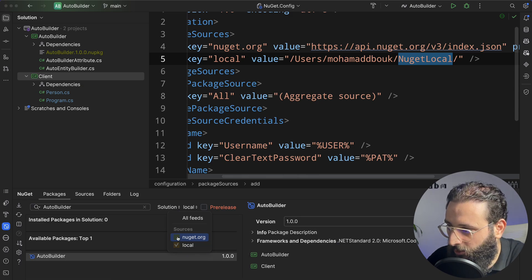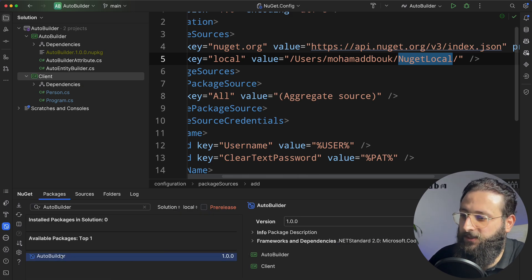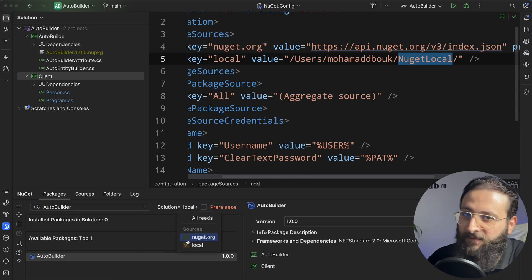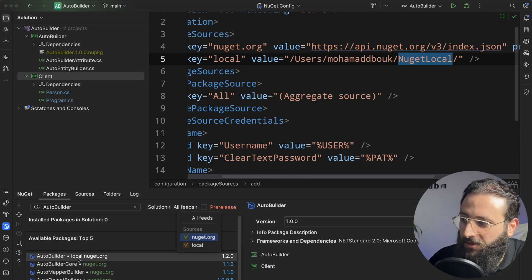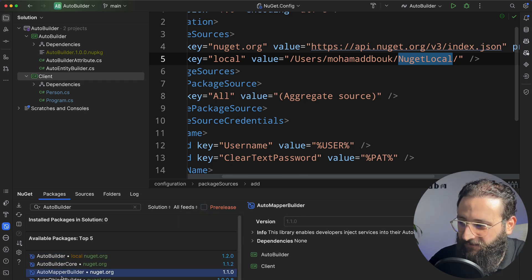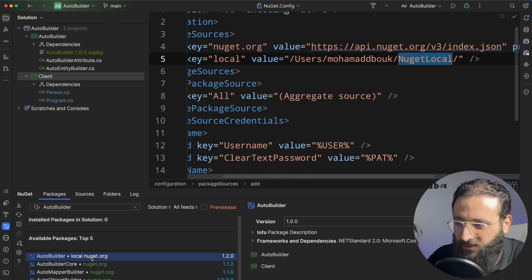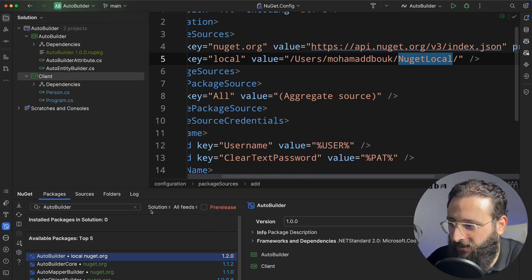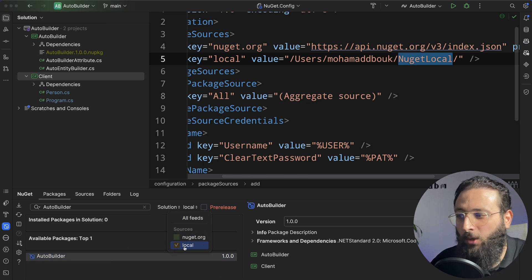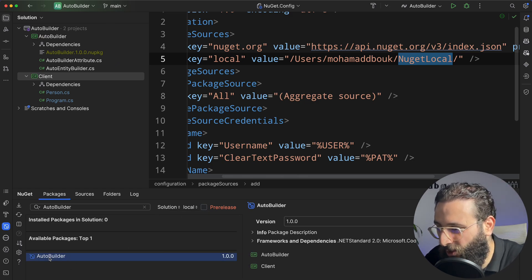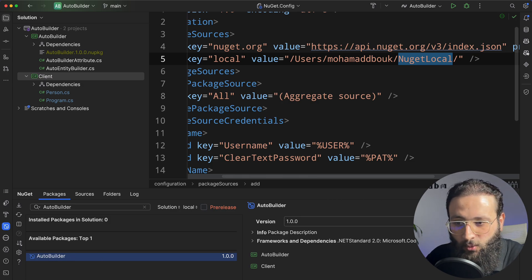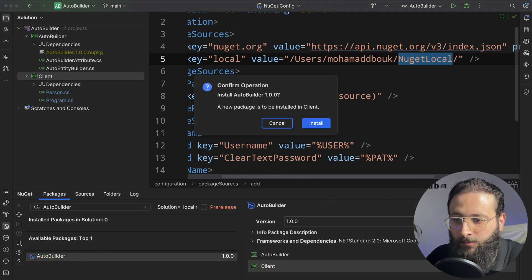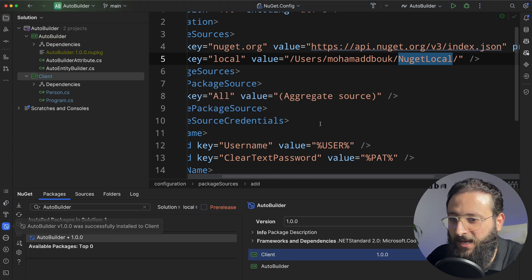Let me remove nuget.org and keep, yeah, this is the one. There is definitely AutoBuilder packages out there, and we have on nuget.org, so that's why it's incorrect. But if you select only the feed, which is local, you can see AutoBuilder here, and we can simply add it to the client project. Let's install the package.